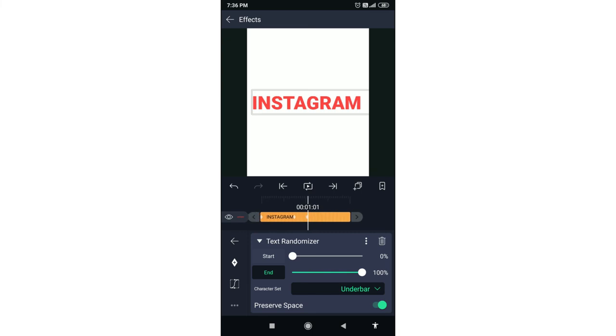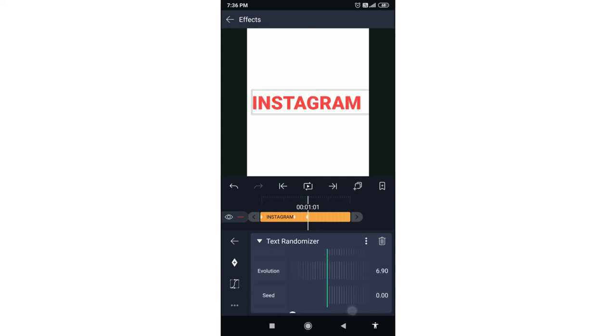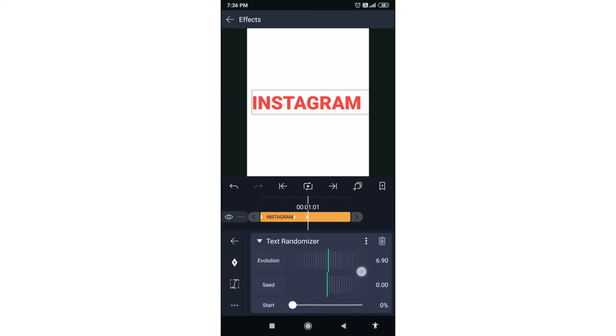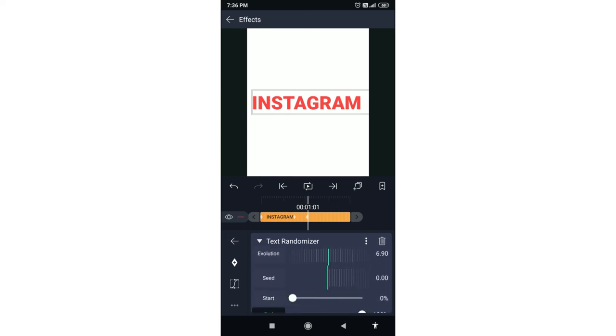This is the character set. There is an option in the preset space. If you have a seed or evolution, you can use the seed or evolution. If you have an R letter, you can use the Instagram example.